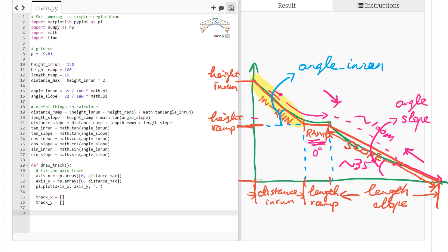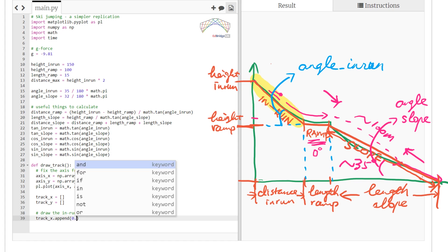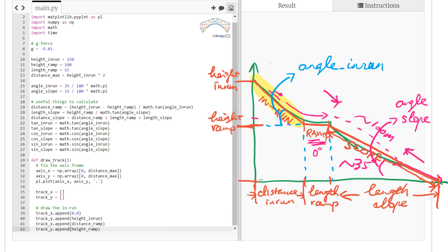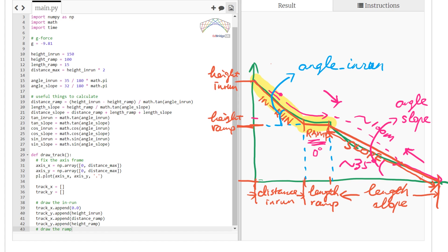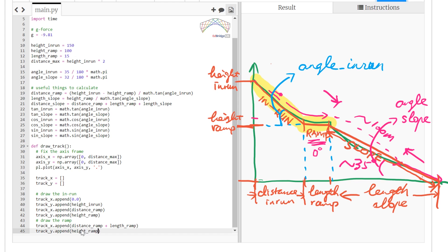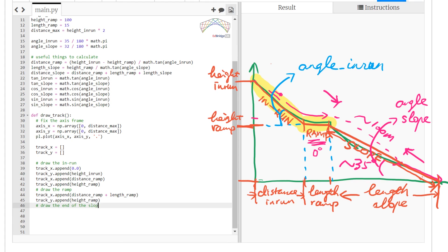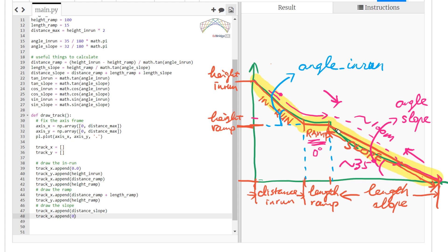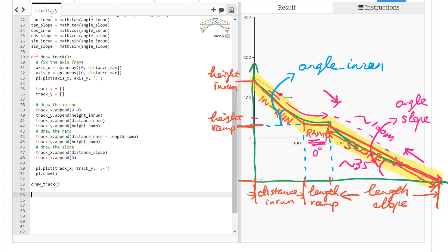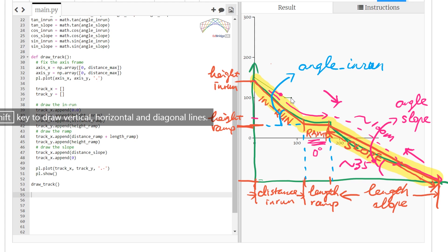We draw the ramp by adding the length of the ramp to x and setting the height of the ramp. Then we add the endpoint at the bottom-right corner of the slope. By connecting them we get the third section, and then we plot the whole track. There's a missing bit — a spelling mistake — and after fixing it we get the last section drawn correctly.